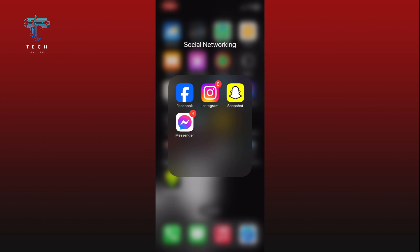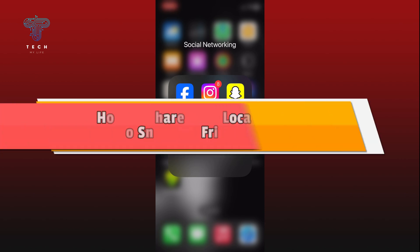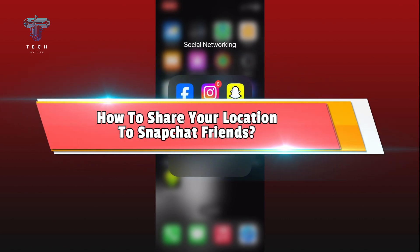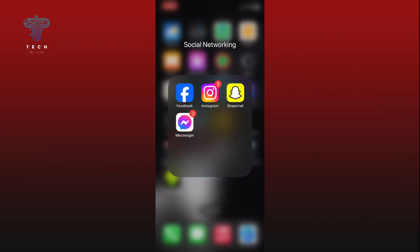Hi everyone, welcome to Take My Life. In today's video I'm going to show you how to share your location to Snapchat friends. So let's jump right in. First, open the Snapchat app on your device.